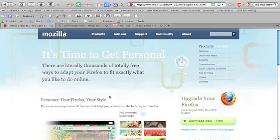The first step is to download and install the browser Mozilla Firefox on your computer if you don't already have it. Do a search for Firefox in your favorite search engine. The URL for the Mozilla Firefox website is somewhat long, and the quickest way to find the browser's website is simply to search for it.